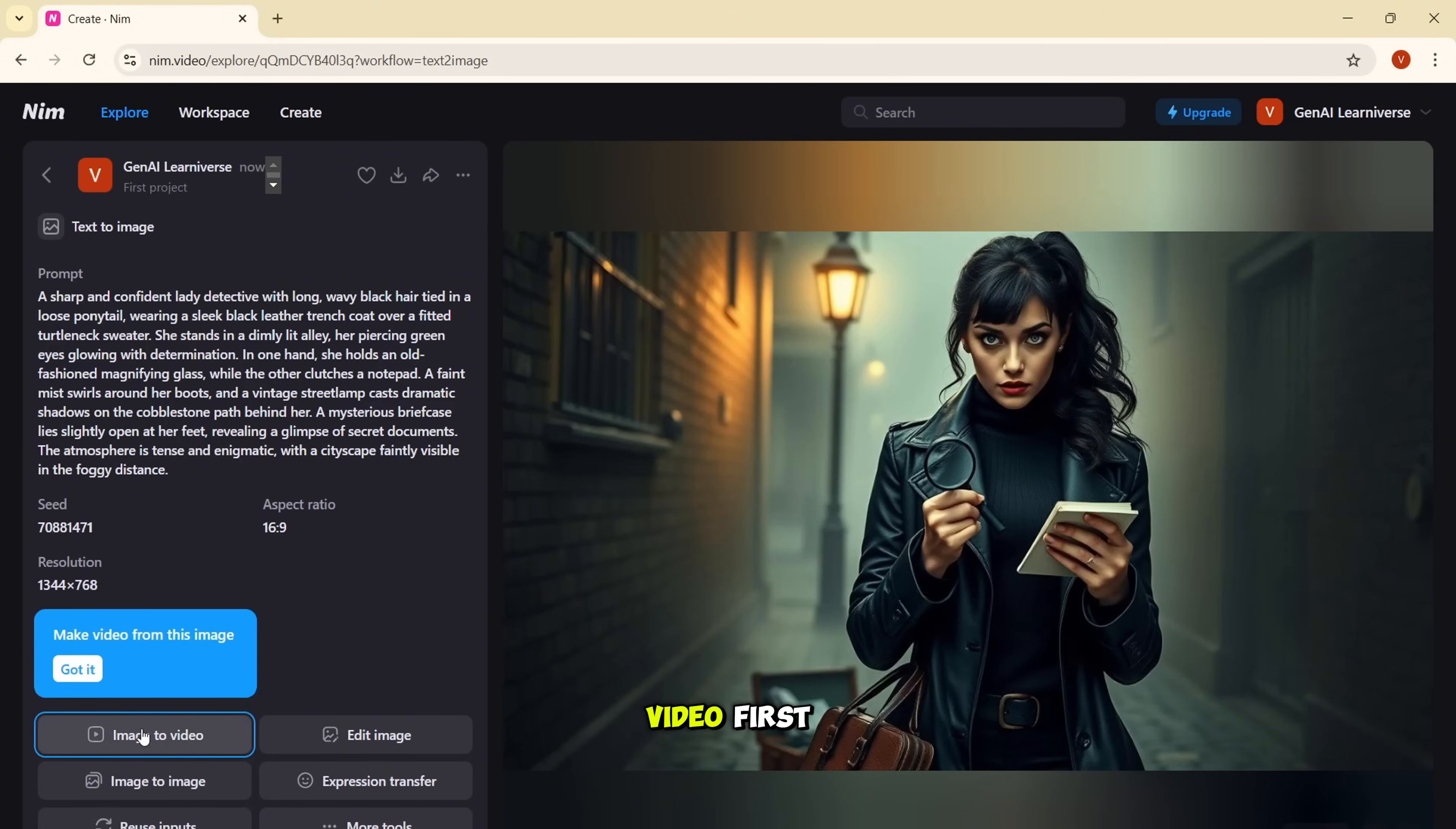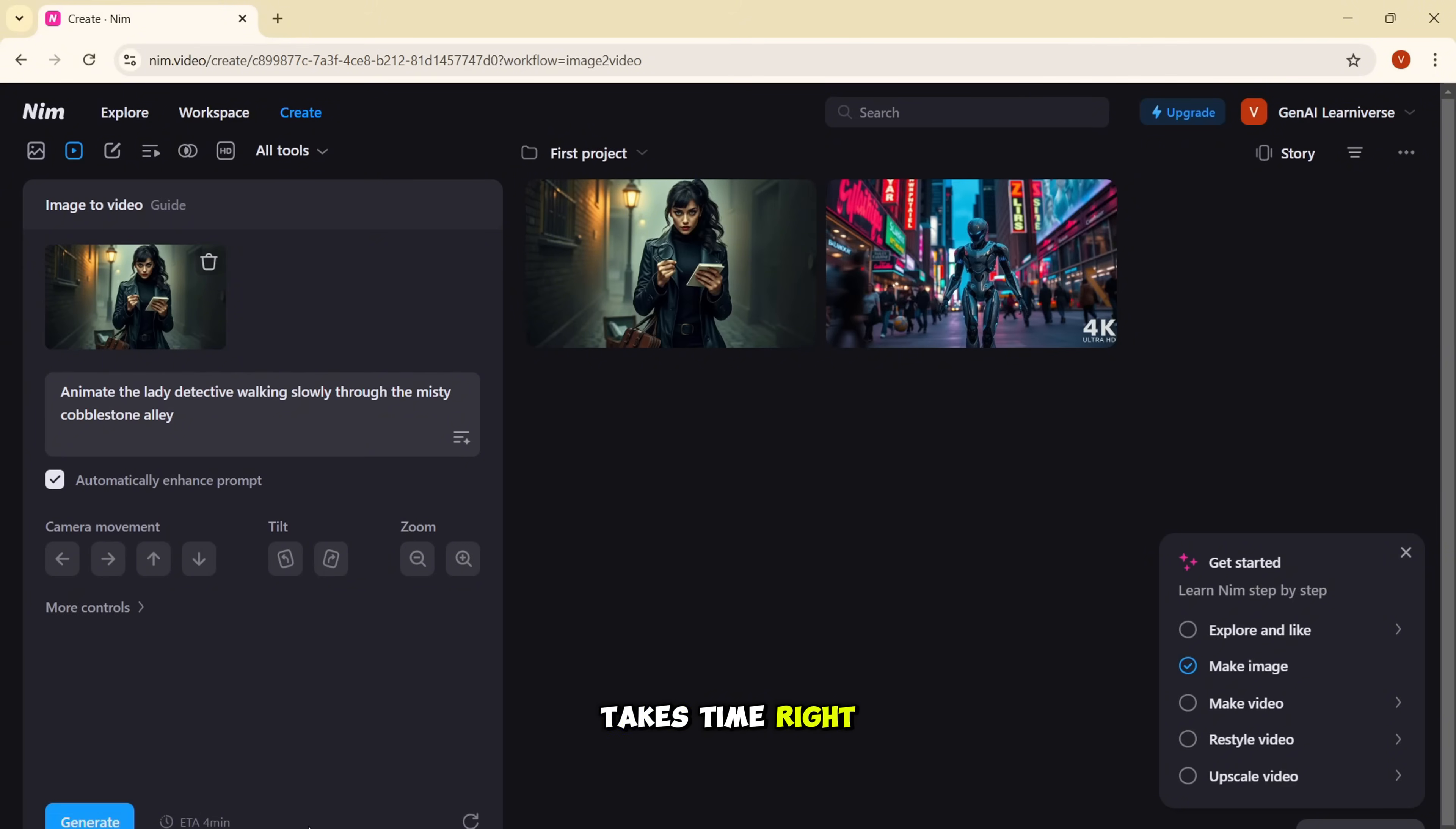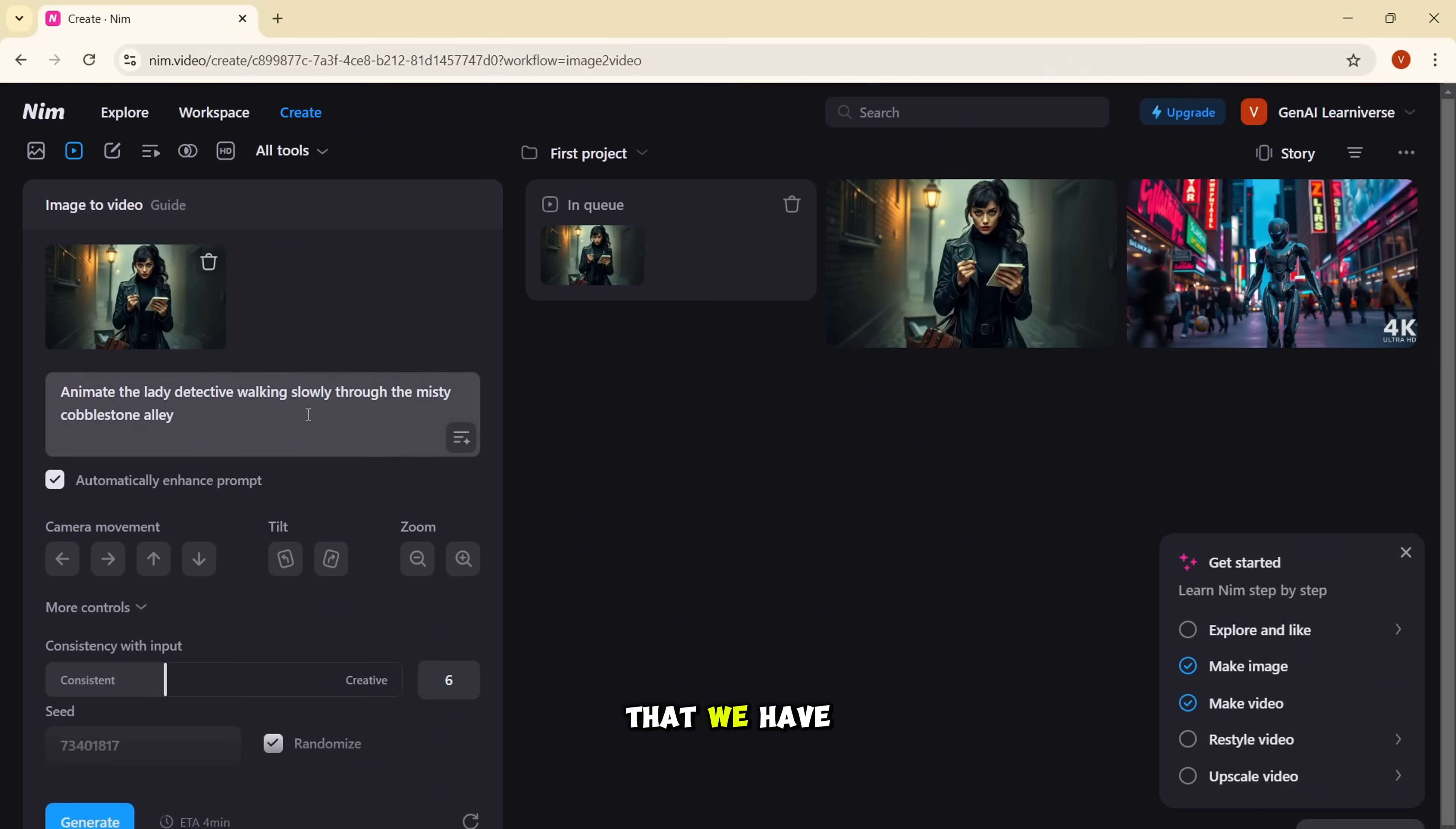So let me try image to video first. So I'll click on this button. As you can see the image is here and I'll just add, so I've just given the prompt made the lady detective walking slowly through the misty cobblestone alley. And I'll click on automatically enhanced prompt. And as you can see, it takes time. So for generating the video generally, I have seen it takes from one minute to four minutes to generate the image. So you can do that. And it also provides you to change the controls. Like if you want to have the consistency with the input, if you want to change it, you can do that. If you want to follow any seed, you can also do that.